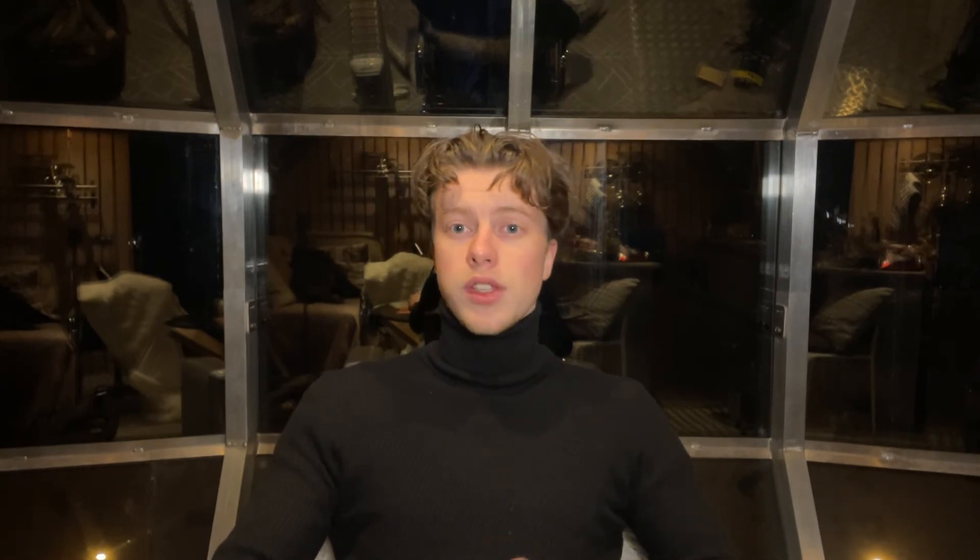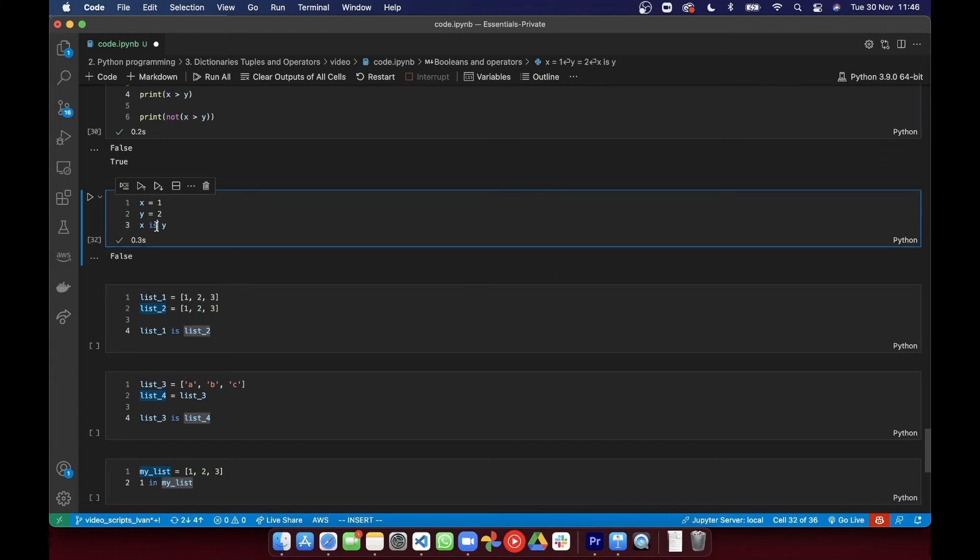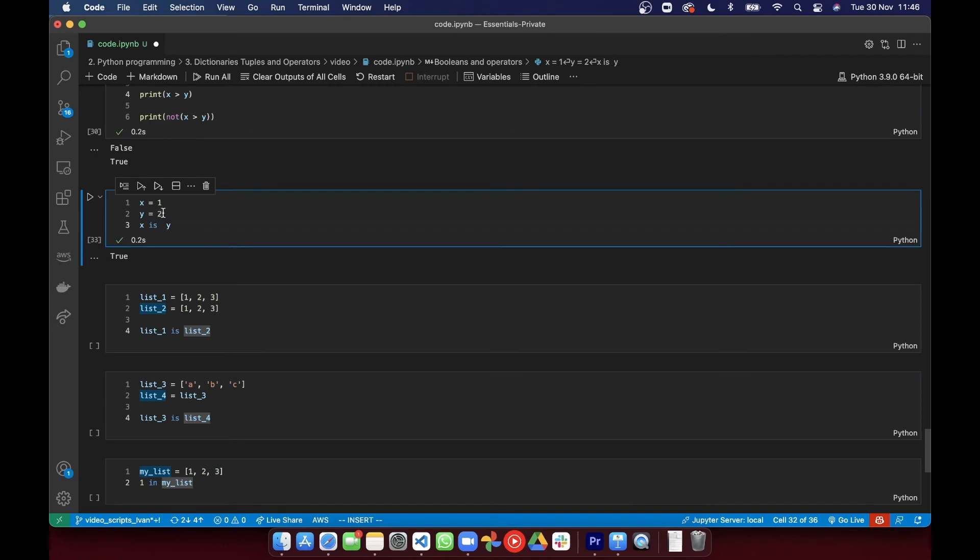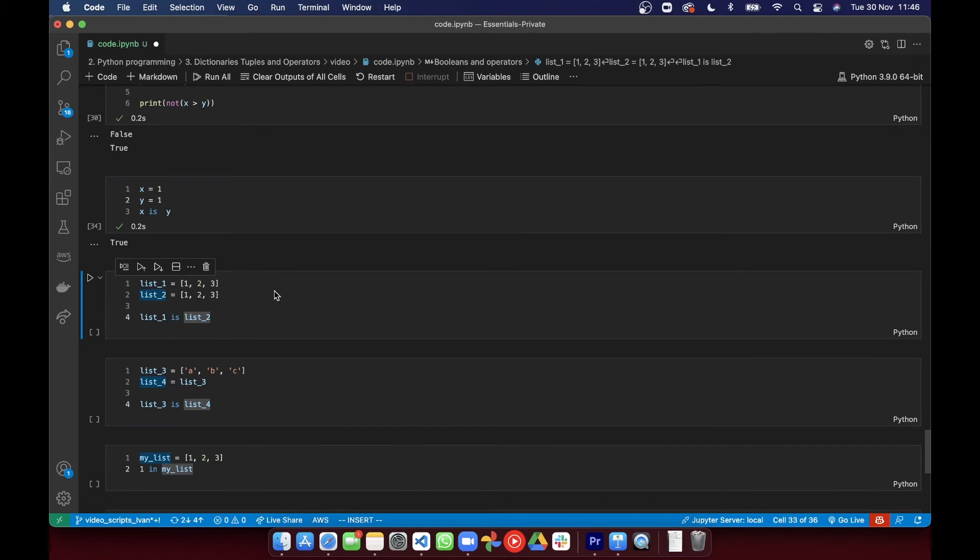One of those is IS. So IS returns true if both variables point to the same place in memory, and IS NOT returns true if they don't point to the same place in memory. So you can see there the following operator returns true because they're pointing to the same space reserved for the number one.